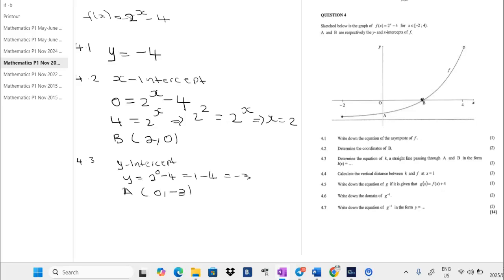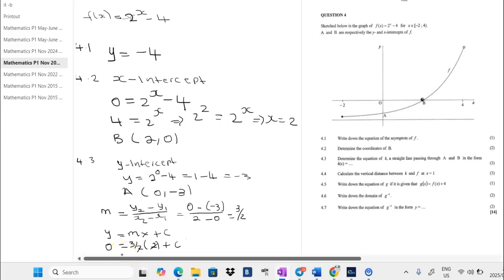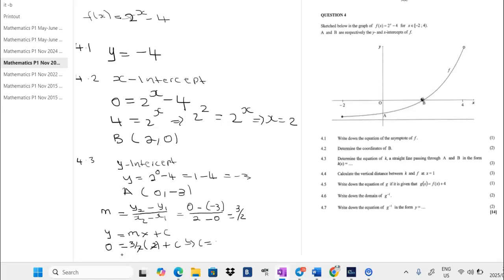To find the equation we need the gradient first: m equals (y2 minus y1) over (x2 minus x1). y2 is 0, y1 is negative 3, x2 is 2, x1 is 0 — so we get 3 over 2 as our gradient. Using y equals mx plus c and plugging in point B: 0 equals 3 over 2 times 2 plus c, giving c equals negative 3.